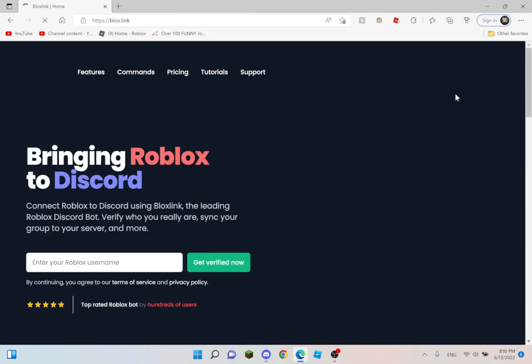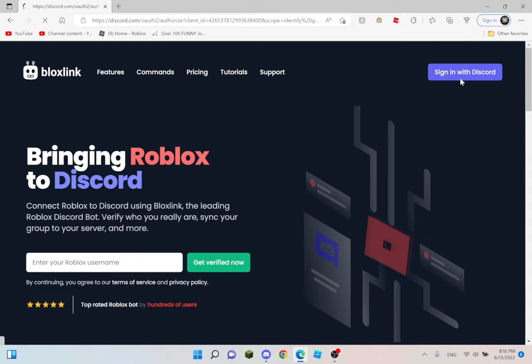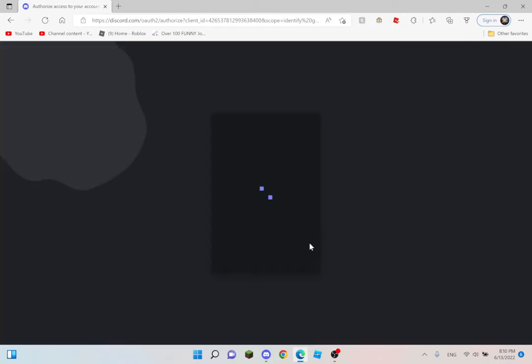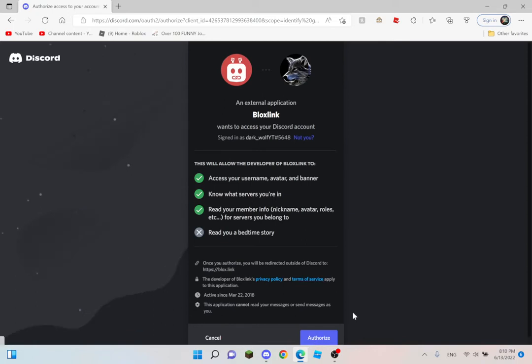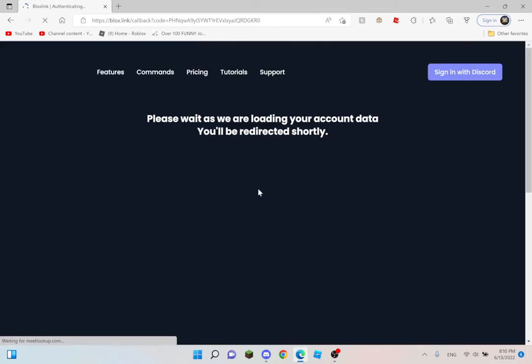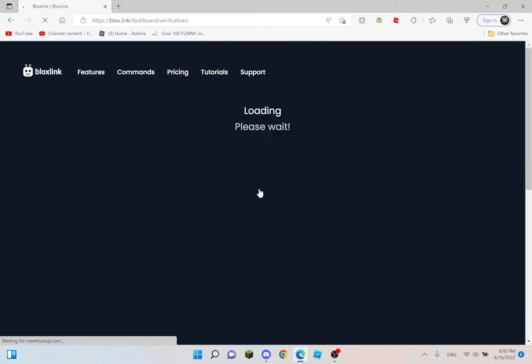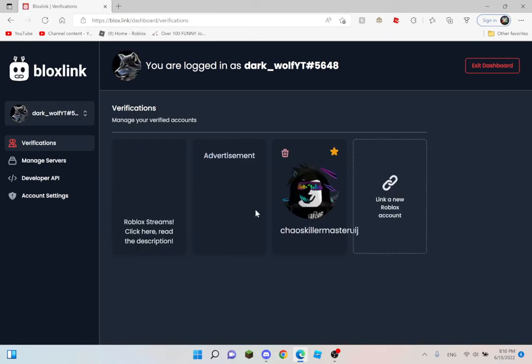So basically, this is how you do it. You do whatever is here. If it's not right, then click not you. Then authorize. Once you click authorize, it should be ready, it should be like this.